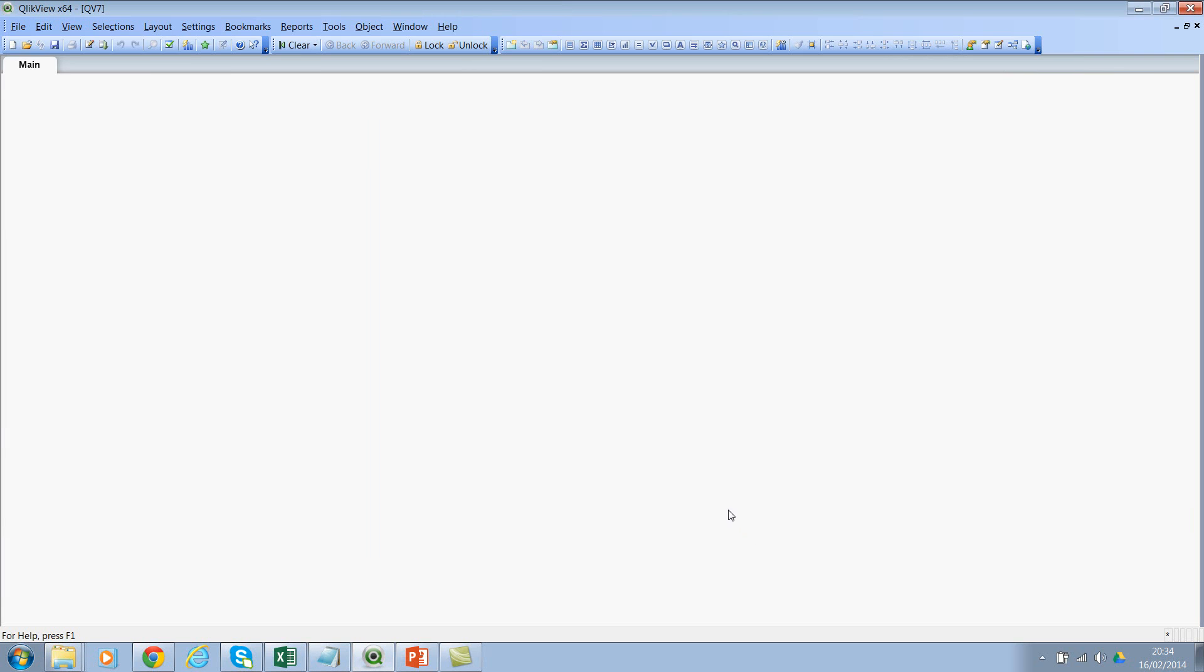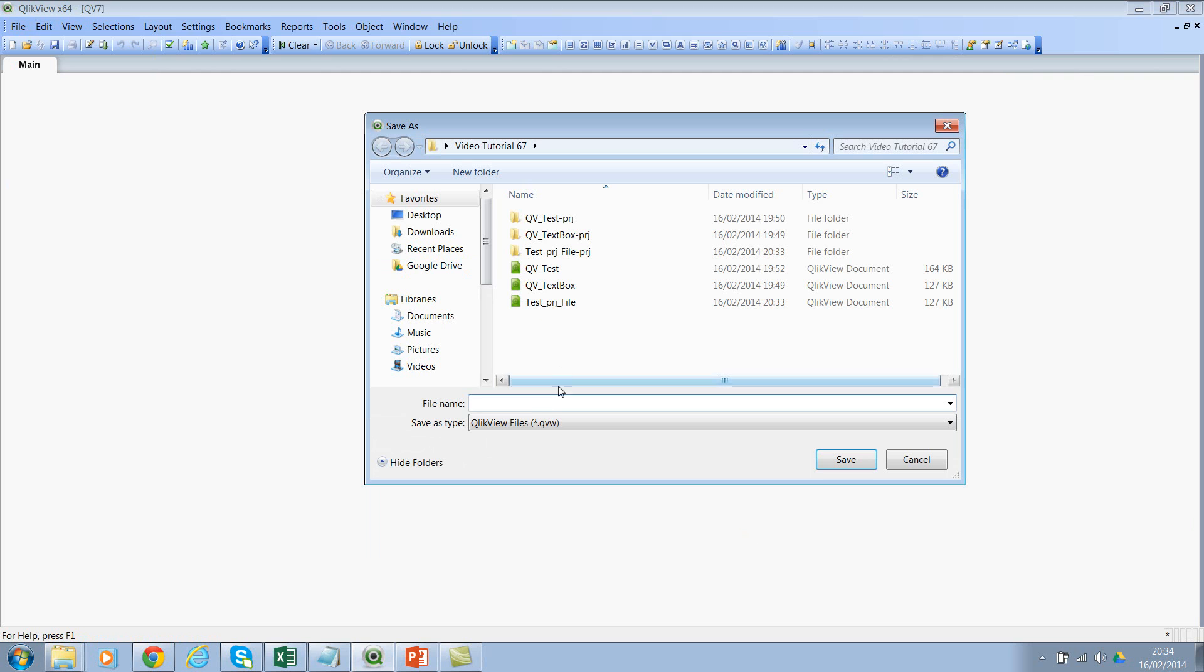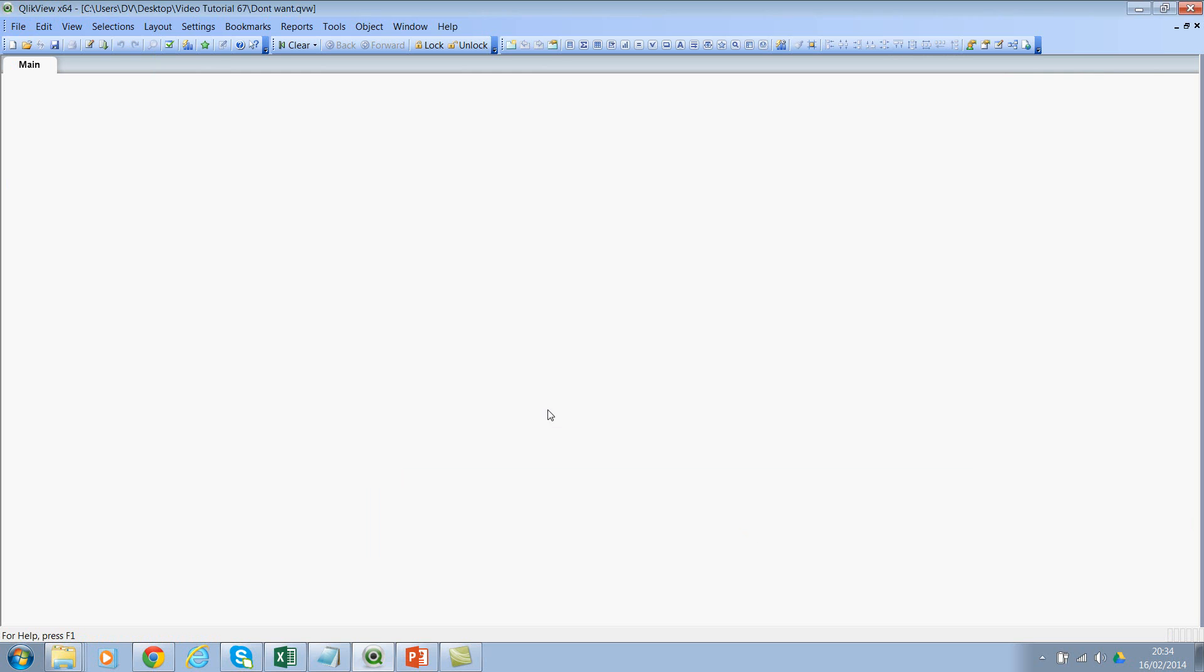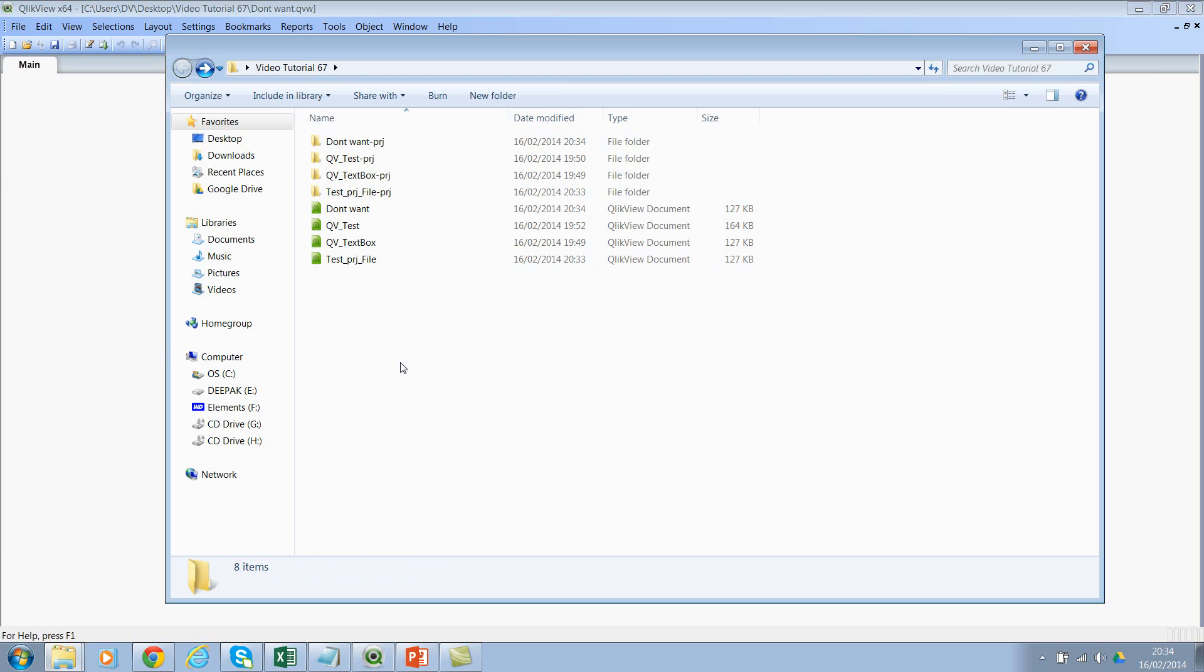Let's create another file called 'Don't Want'. Let's go back and if you see here, I have one more file. So how do you overcome this problem?